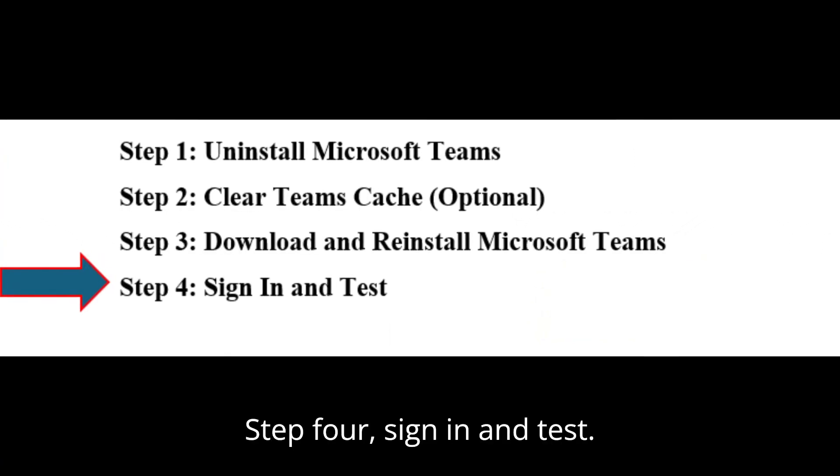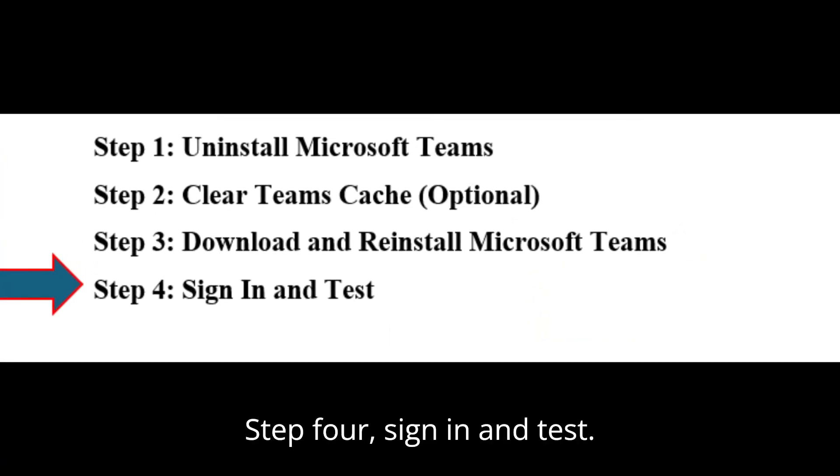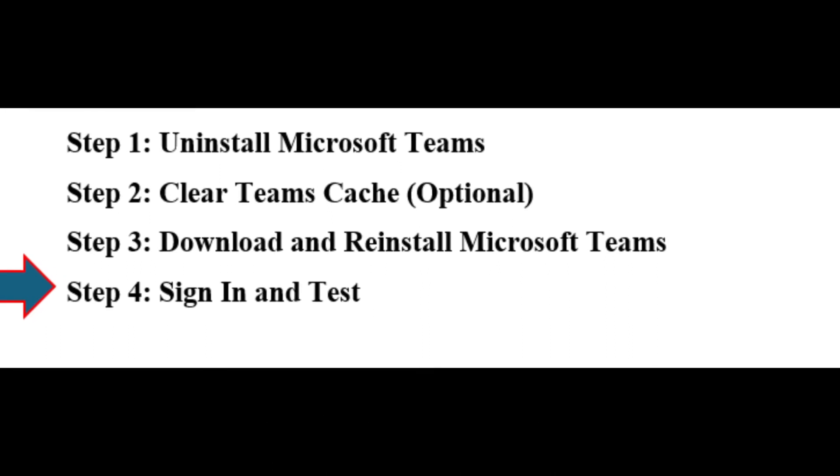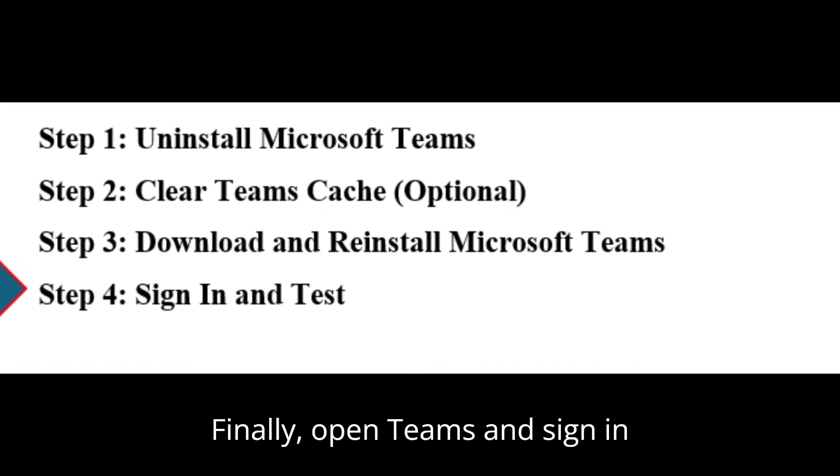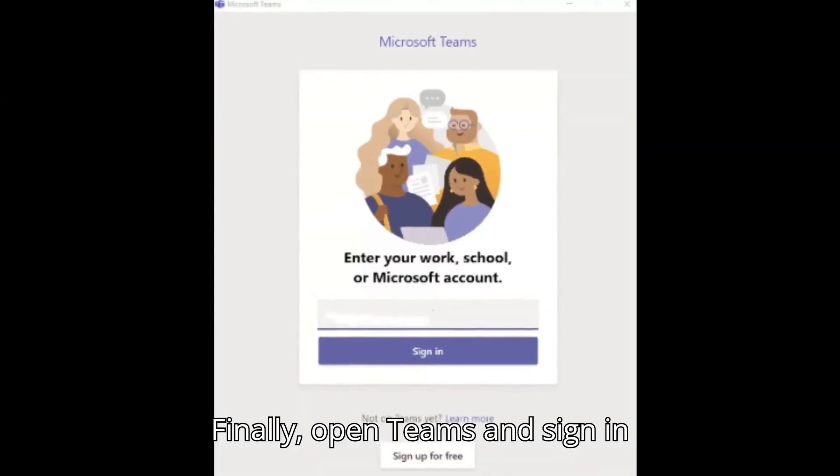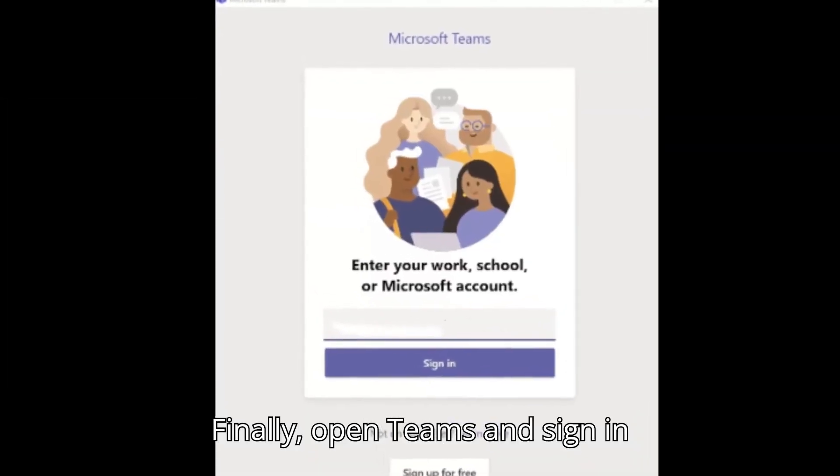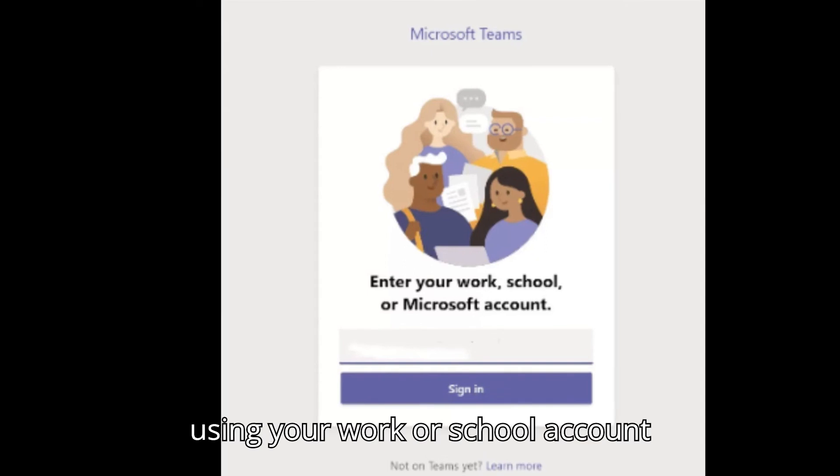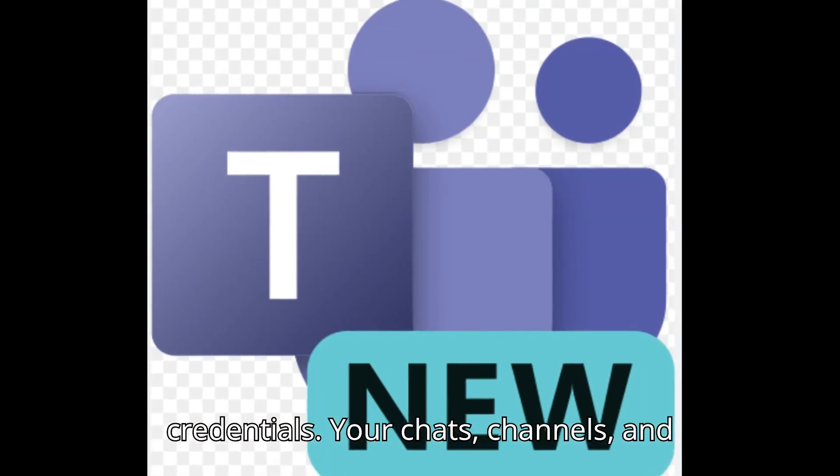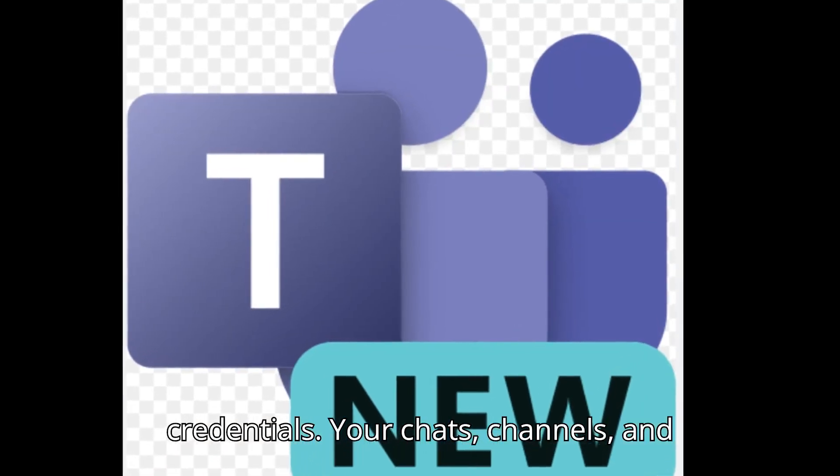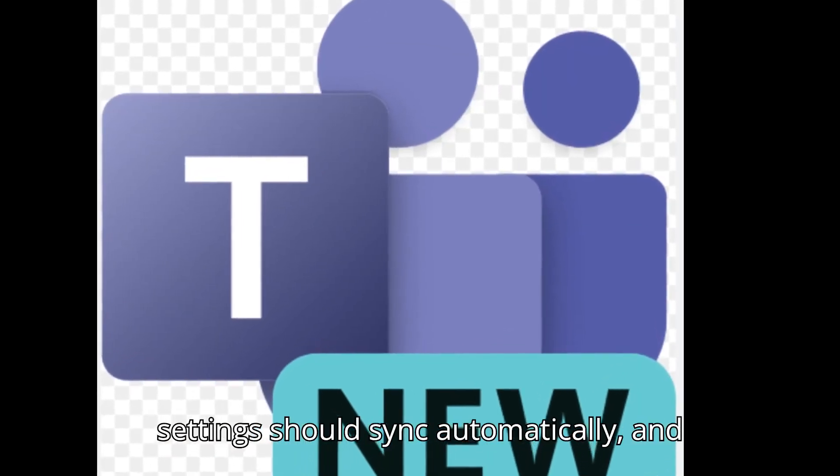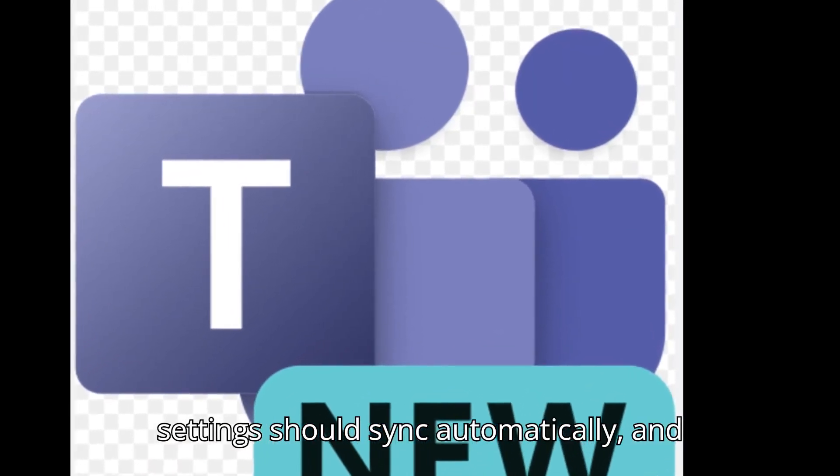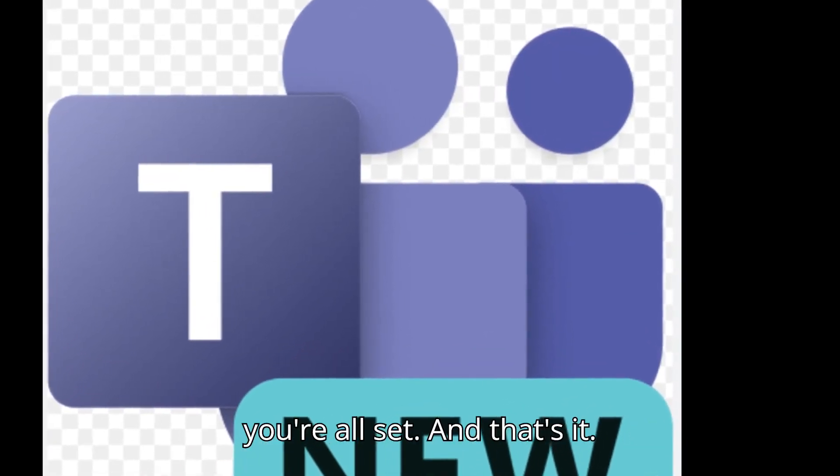Step 4: Sign in and test. Finally, open Teams and sign in using your work or school account credentials. Your chats, channels, and settings should sync automatically and you're all set.